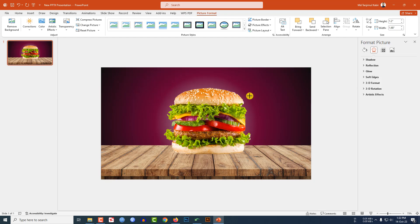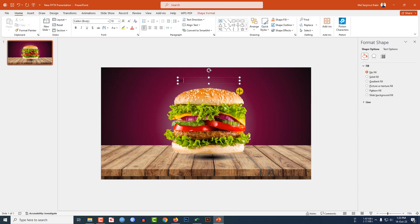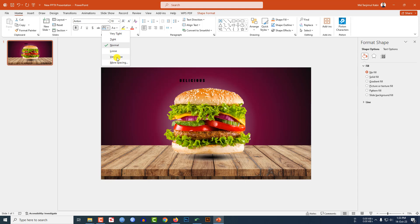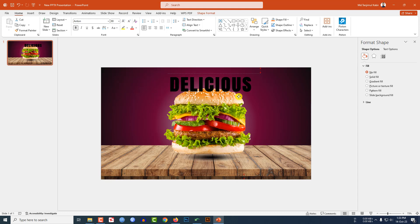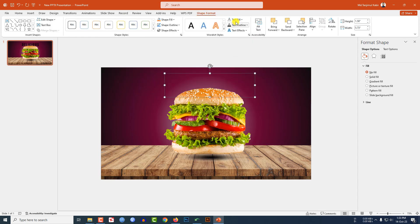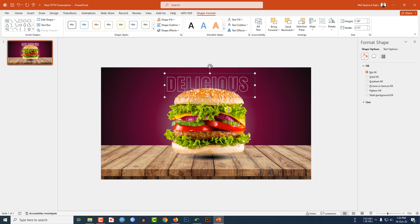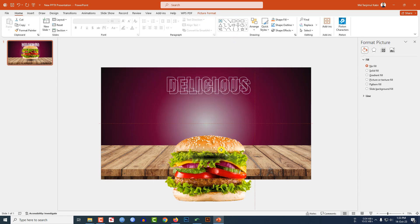Here is the shadow — increase the size and place it here. Now go to Insert, go to Shape, pick a Text Box, drag it over here and type 'Delicious'. Change the font, make it bold, increase the spacing to Very Loose, and increase the size and place it here. Go to Shape Format, go to Text Fill, make it No Fill Color, go to Text Outline, and make it white outline.